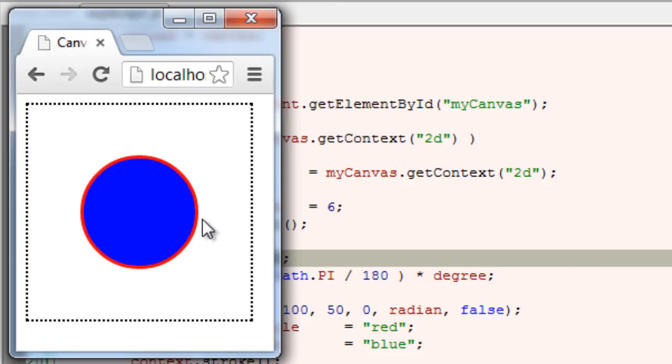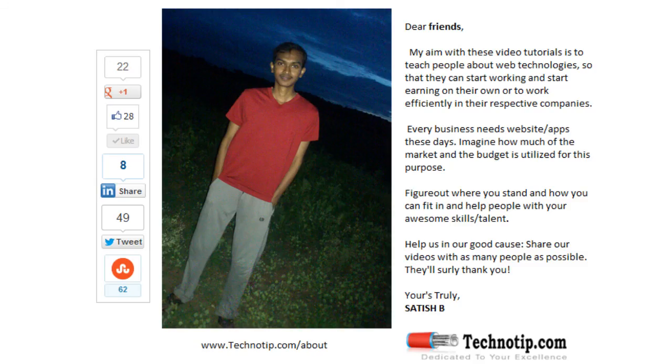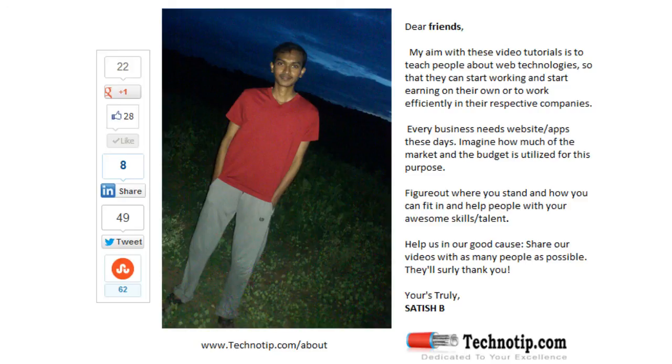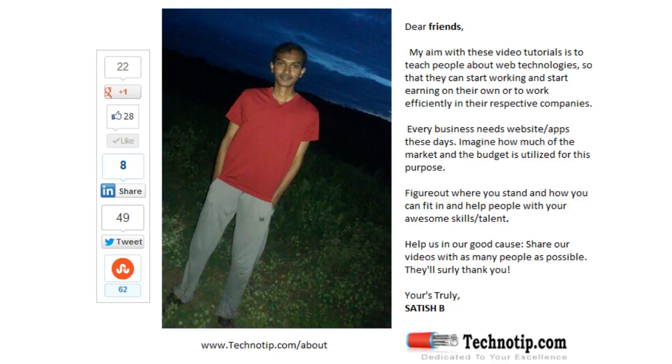So, that's it. Please visit our blog technotip.com for more notes and extended discussion over this topic. Please share this video with your friends on Facebook, Google+, LinkedIn, StumbleUpon, etc. And please subscribe to our blog technotip.com and to our YouTube channel. Also like this video on YouTube.